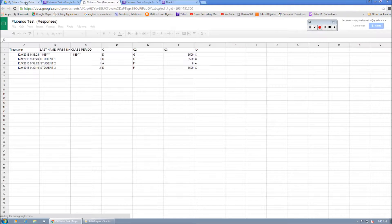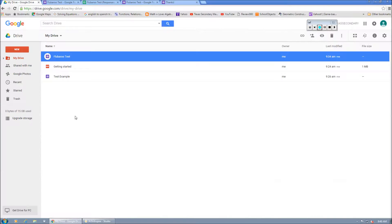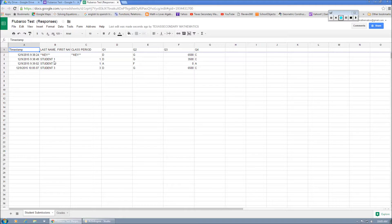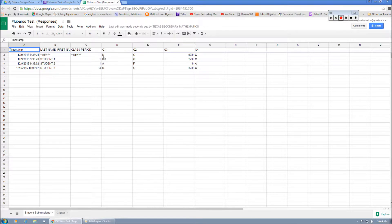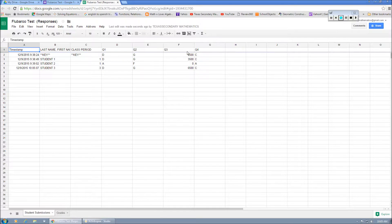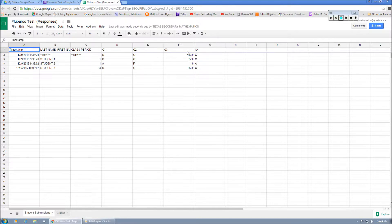It's going to create my responses. These are the three responses from the students. And it's got the key that we put in at the very beginning. And the reason why I do that at the beginning is because I like to see my key up at the top of the spreadsheet.